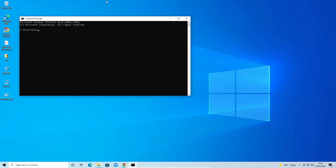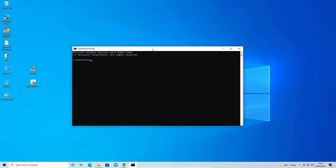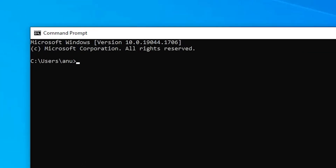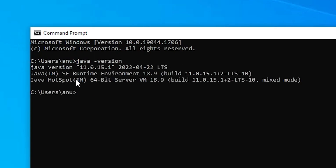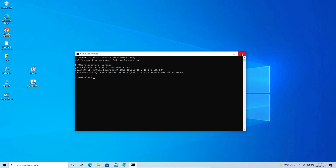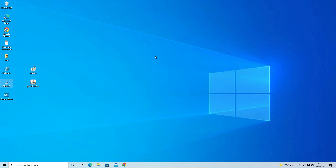Go to Start, type 'cmd,' and open Command Prompt. Type 'java -version' and hit Enter. This time it shows Java version 11 — it is now correctly set on our PC. Close the Command Prompt.